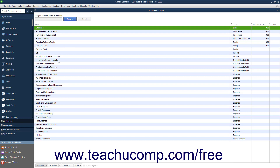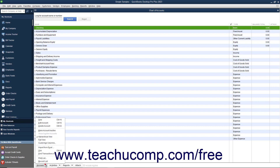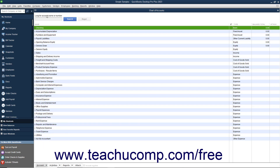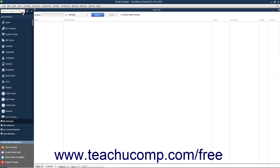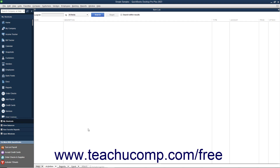Generally, you can perform any of these tasks by first selecting the account within the Chart of Accounts you want to change. Then click the Account button in the lower left corner of the Chart of Accounts window and select the desired command from the pop-up menu that appears. Conveniently, in any list that you can open by choosing the Lists command in the menu bar, you can always click the button in the lower left corner of the list window to perform the basic list-related tasks. This button is always named the same thing as the list within which it appears. For example, you click the Account button in the Chart of Accounts window, you click the Item button when using the Item list, and so on.